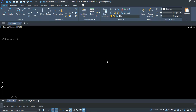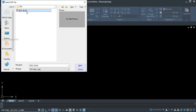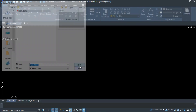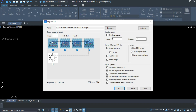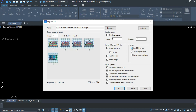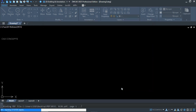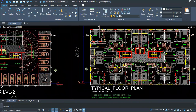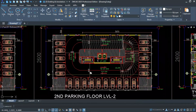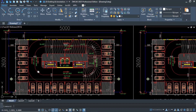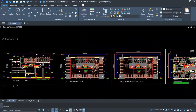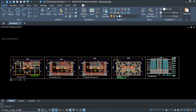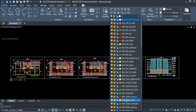Now let's see ZWCAD 2025 — PDF import. Select your PDF file, and here is a very important additional feature: use PDF layers. Just click OK and you are getting the entire PDF at one time. In ZWCAD 2025 you do not require any repeated clicking to get multiple sheets, and the best thing is you are getting proper layer management.